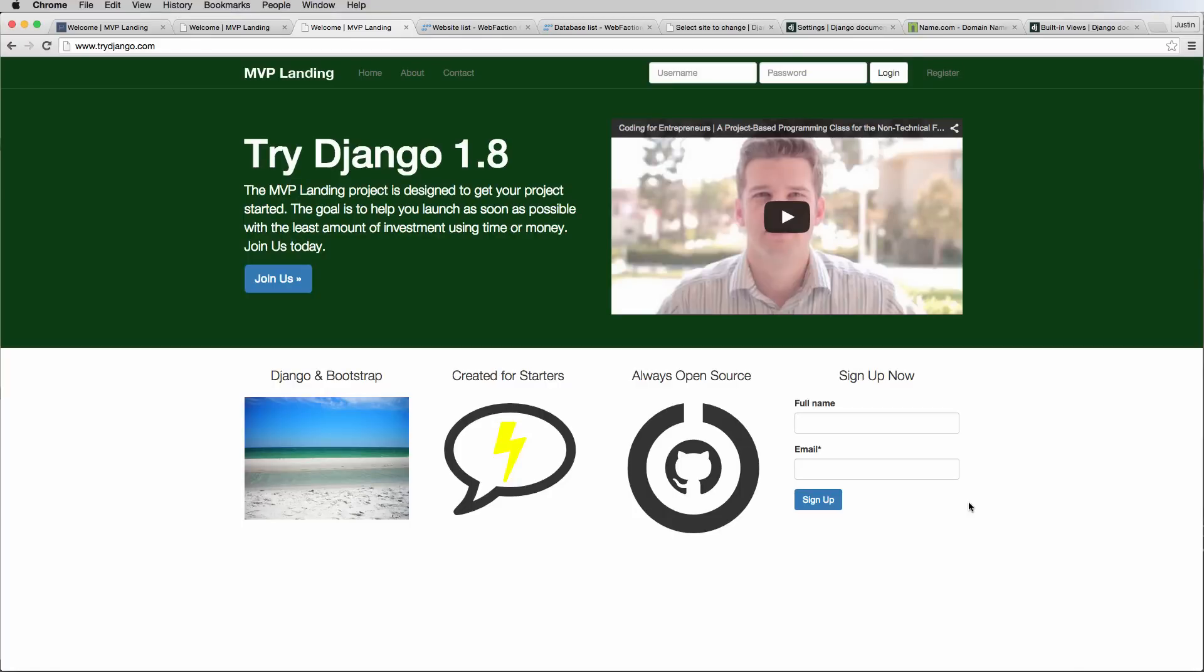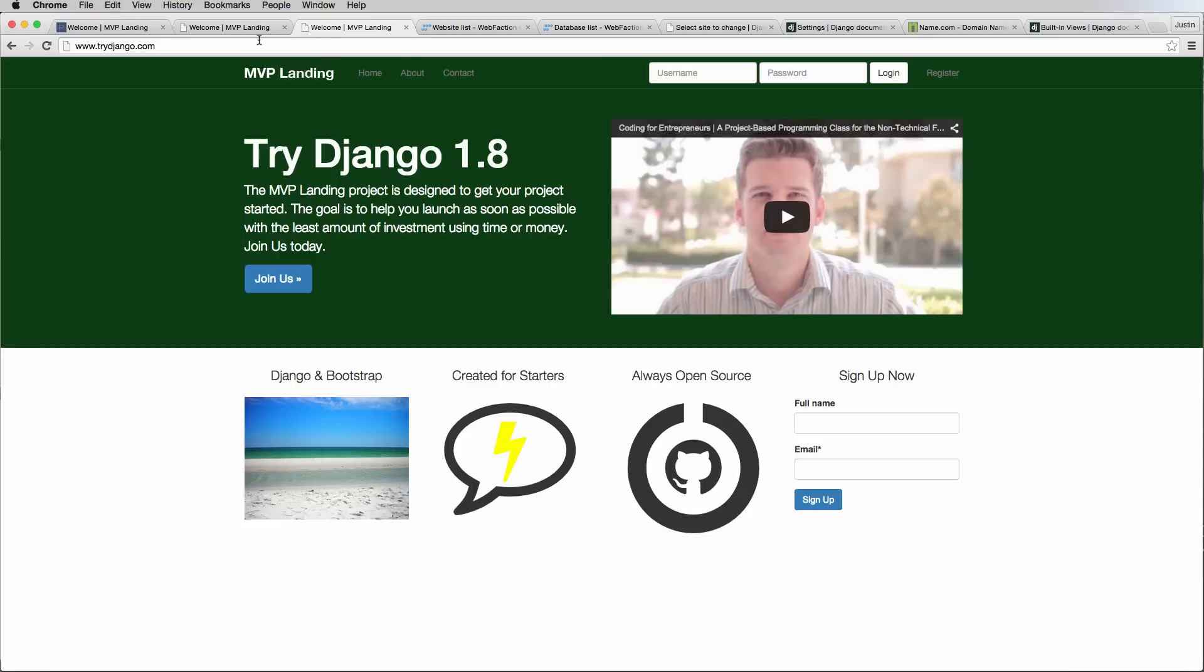Alright, so I officially have mine live. TryDjango.com is now a live working site and we're going to walk through how you can do it as well. Even just CFE deploy dot webfactional dot com is also a live site. So even if you stopped here that's okay, but we want to get it on our own domain.